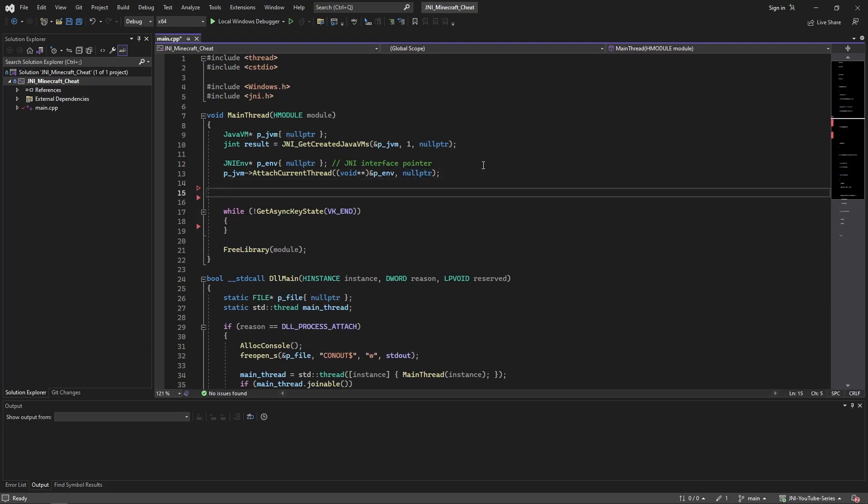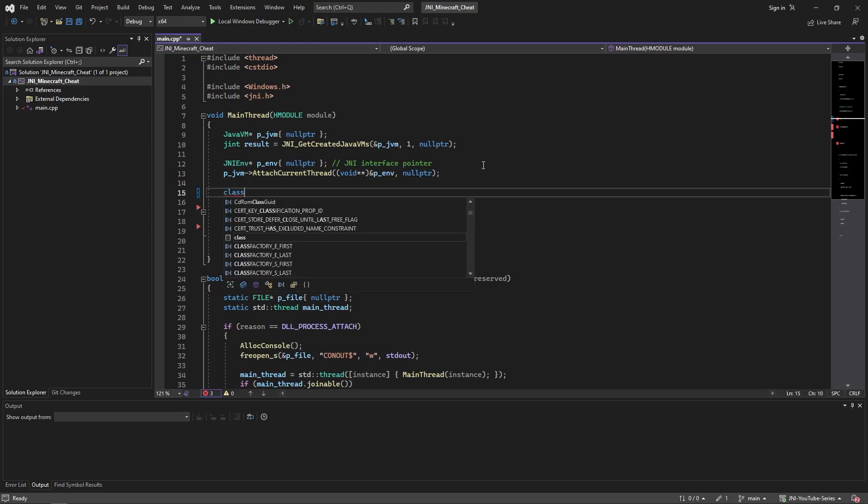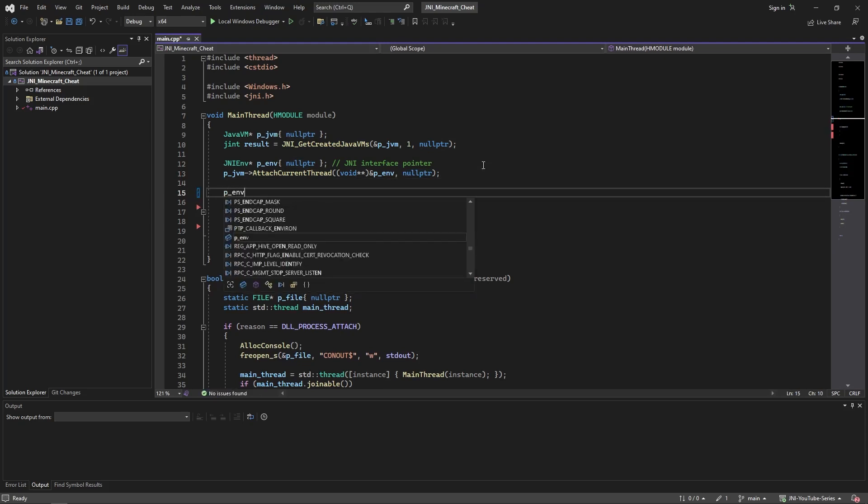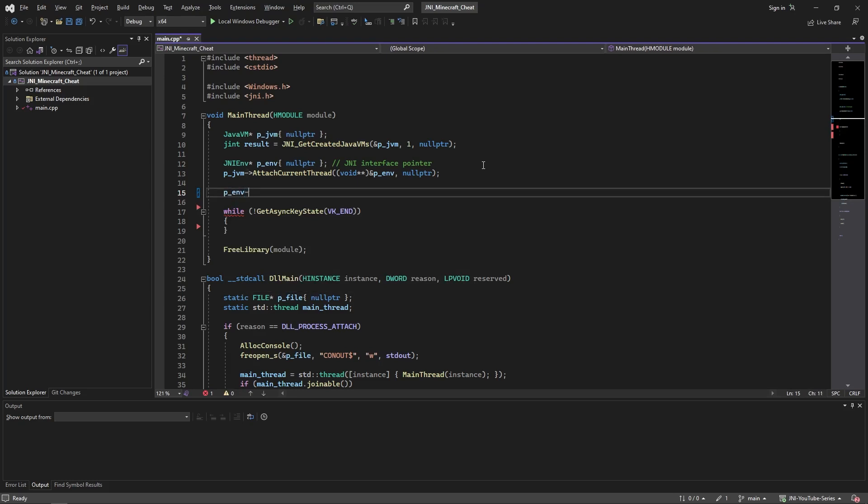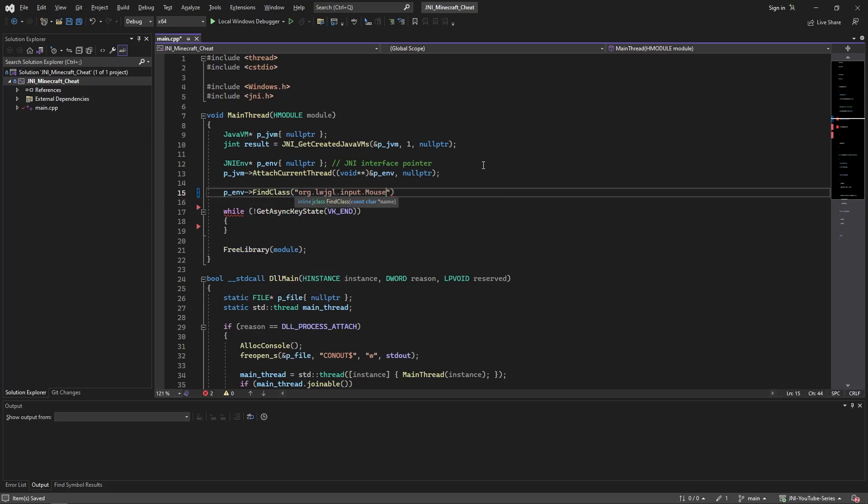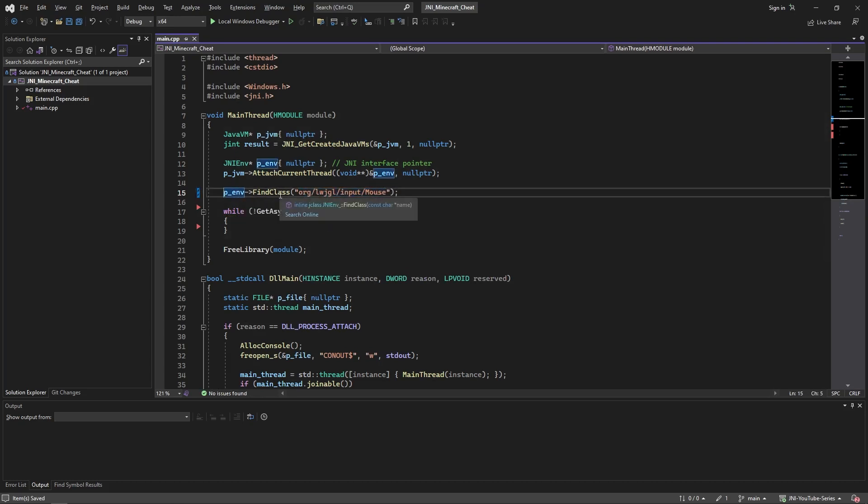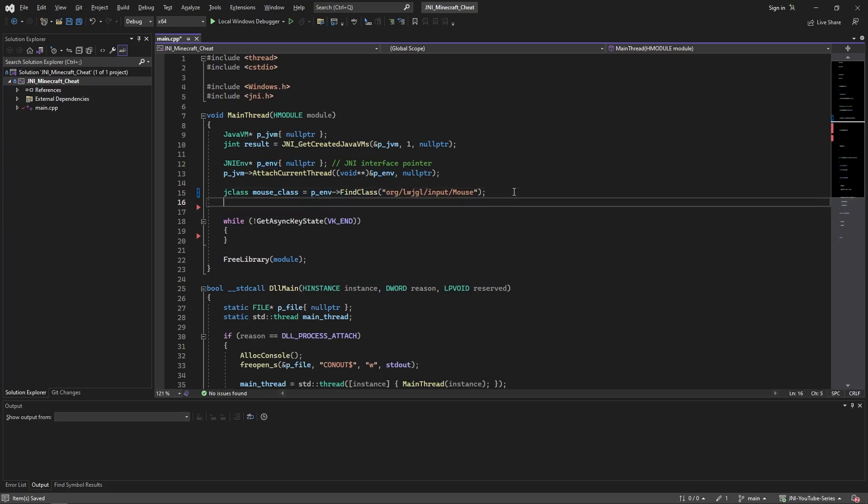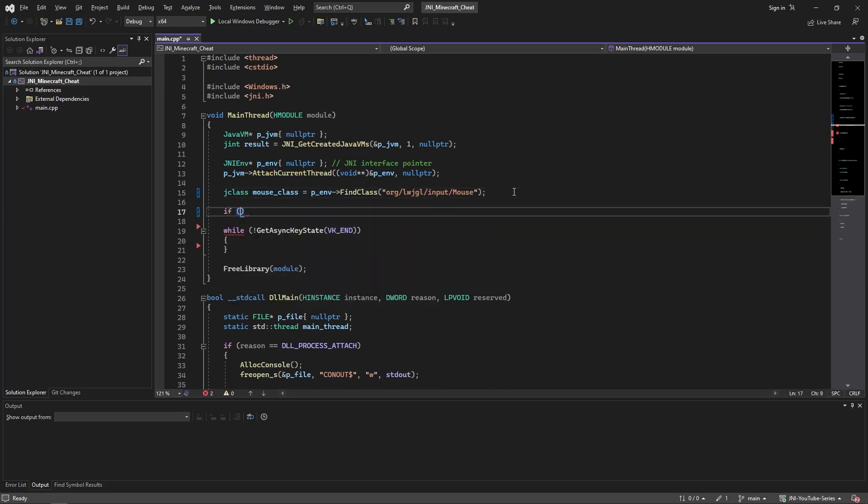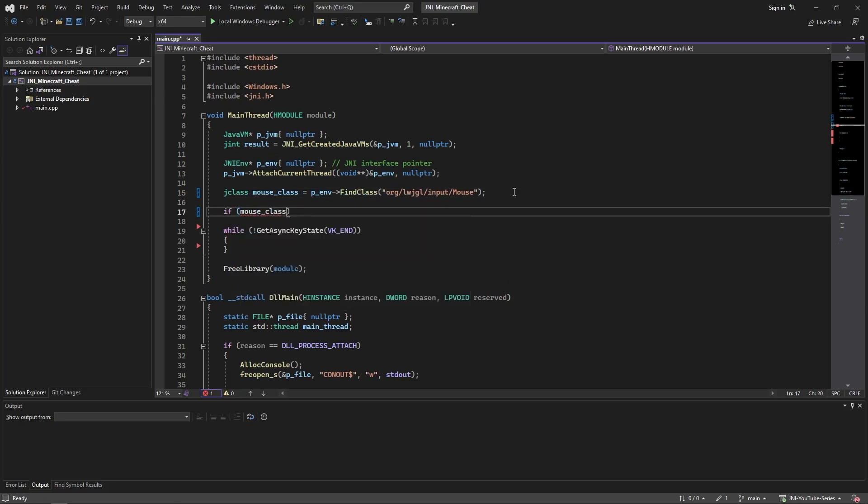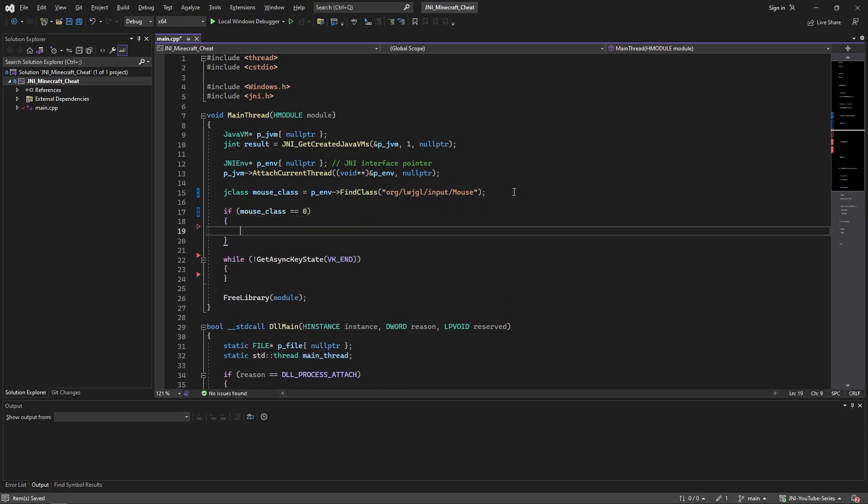Alright, so what we're going to do is first use our JNI interface and call FindClass. This is going to return a jclass and the name of the class will be this. Now replace the dots by slashes and that should get the mouse class. So we're going to get the jclass, let's just call it mouseClass. And now if mouseClass is null pointer, then we will just print fail to get mouse class something like this.